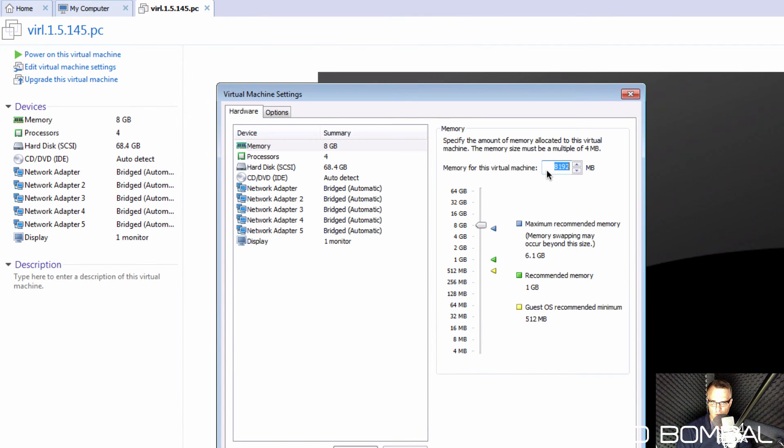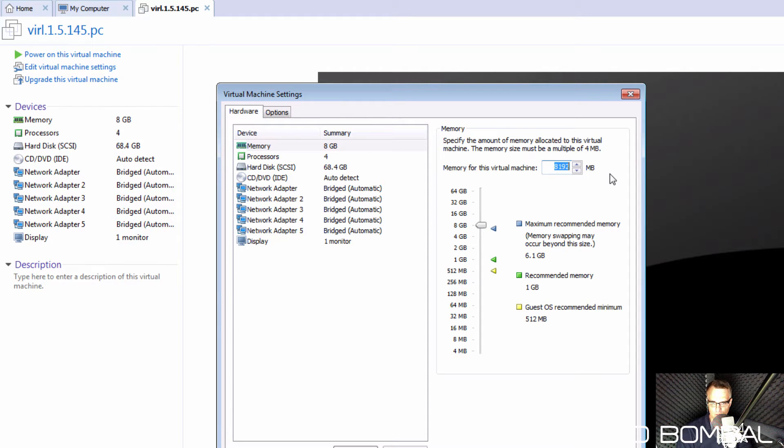So if your computer supports it, you can increase the amount of RAM available to the virtual machine. In this example, I'm gonna leave it at the default.